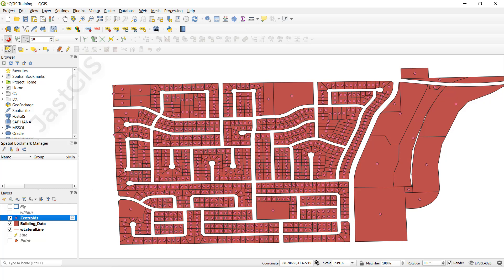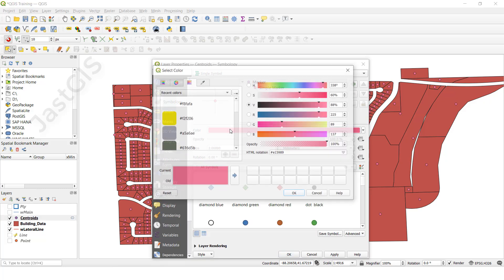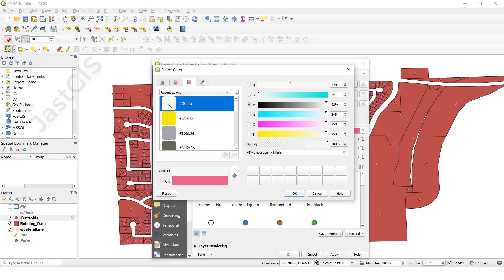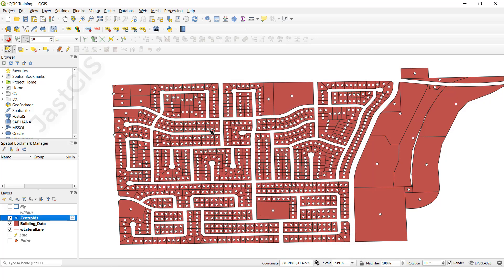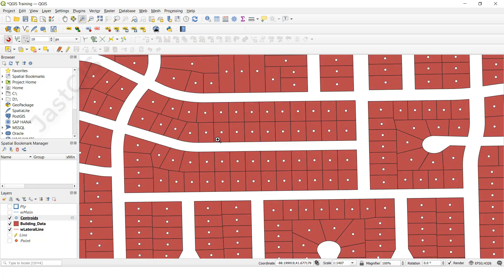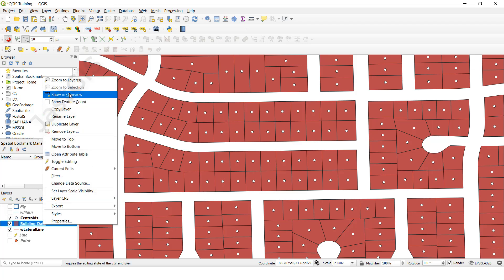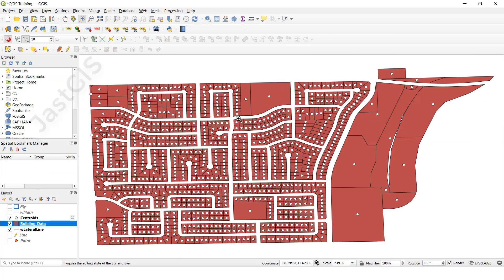Now I am going to change the color for your reference. I will select a color, then click OK. As you can see, we have created centroids for the building layer — it has created a centroid point in the middle of each building polygon.